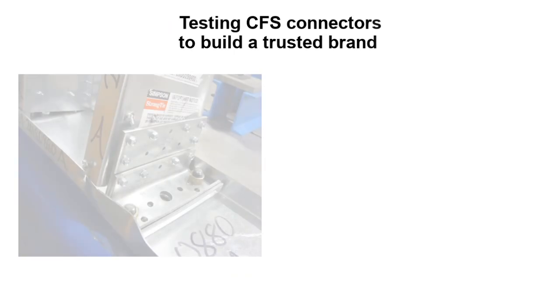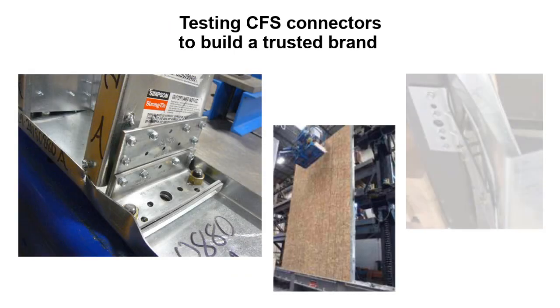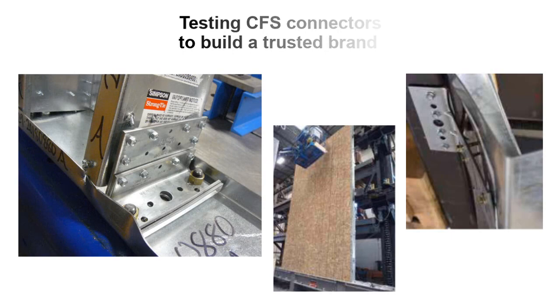Simpson Strong-Tie is the leader in the industry in tested structural products. We test CFS connectors to continue living up to our trusted brand.